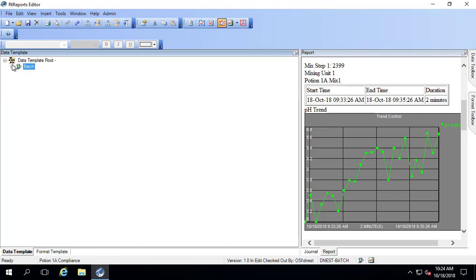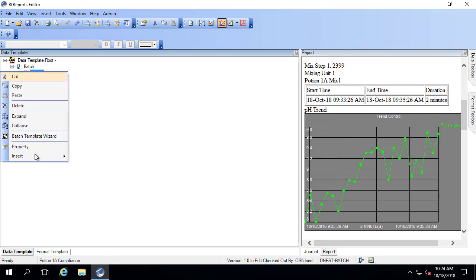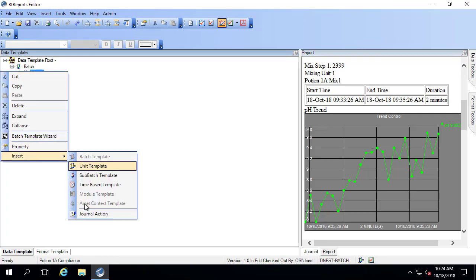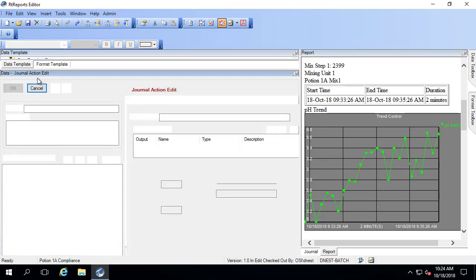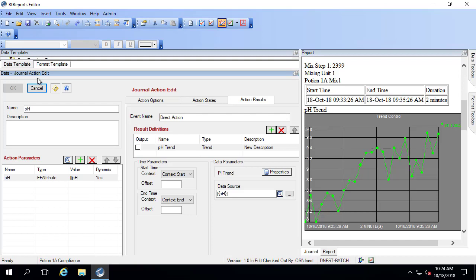So in the data template, we're going to do this for the pH and we already have a journal action that has the pH event frame attribute linked in it. So we can use that existing one. If we didn't already have one, we could right-click insert journal action. But if I double click on this, I'm actually going to just reuse this action parameter which has a link to the event frame attribute for the pH.